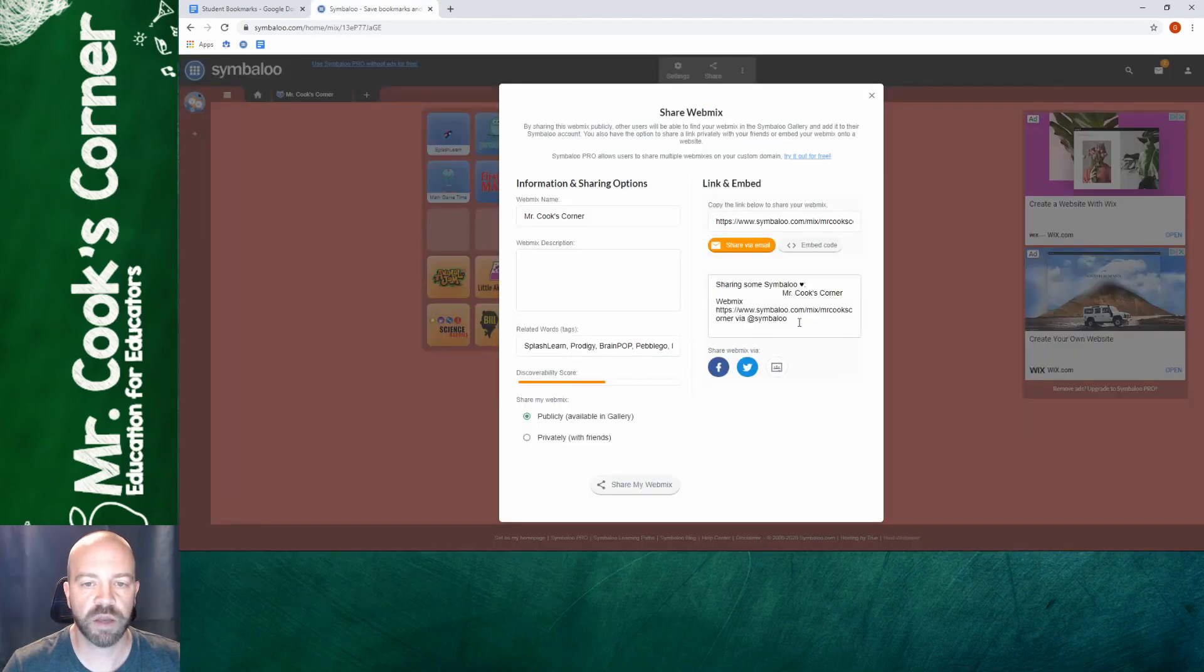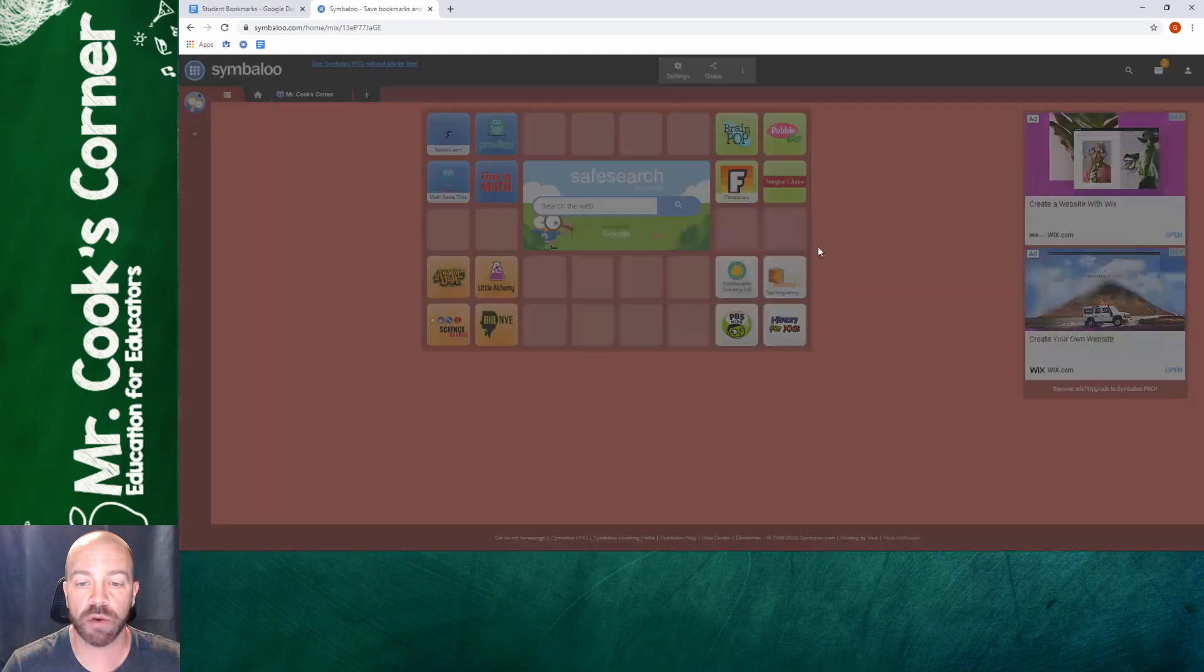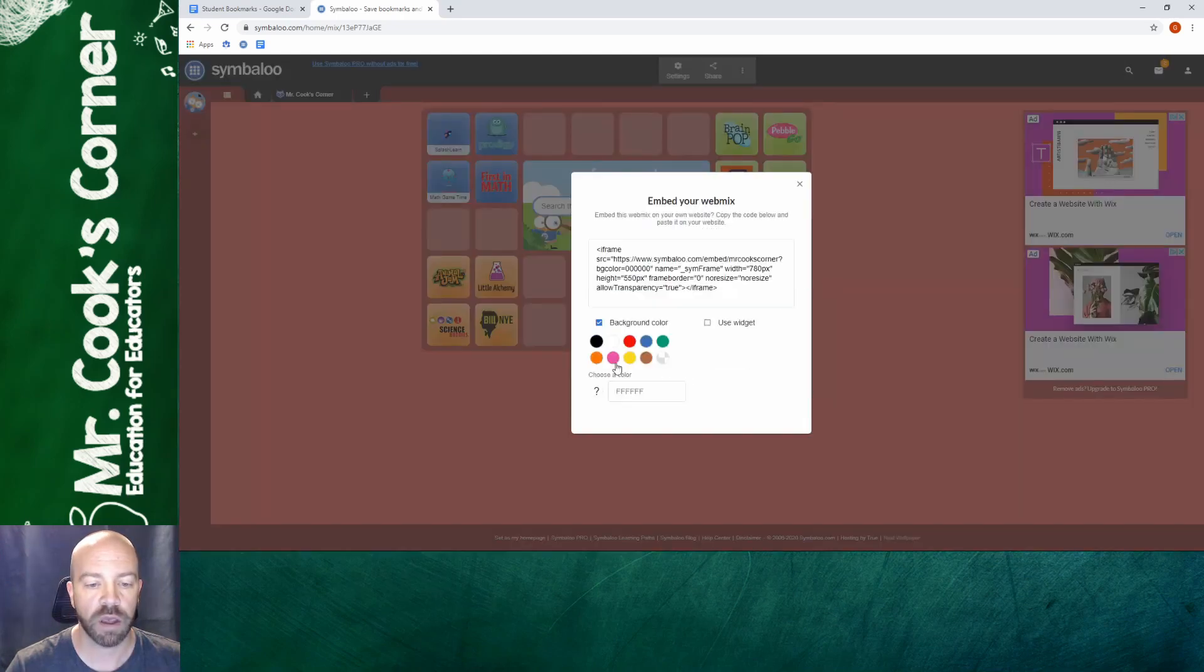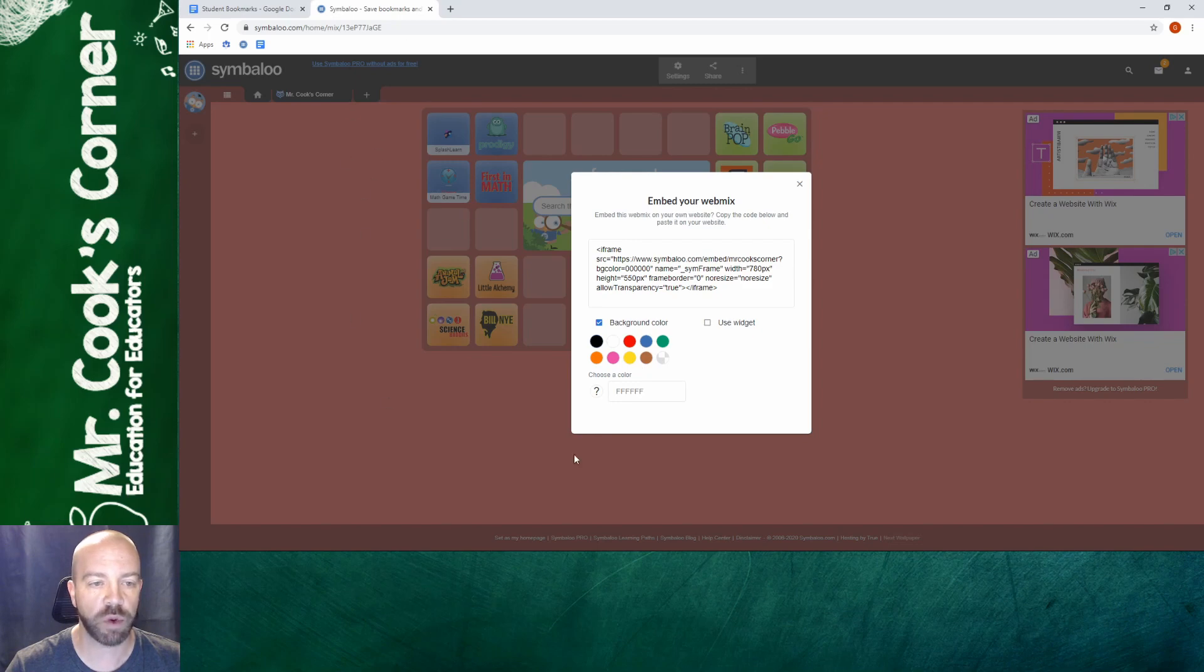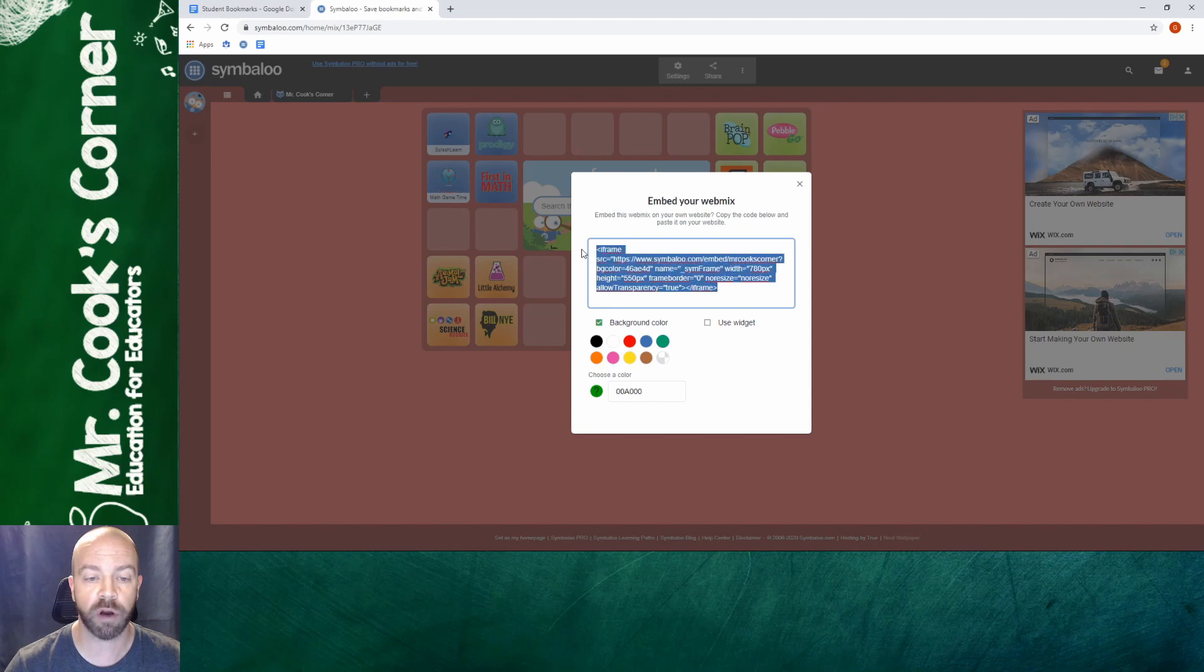However, the second way to share it is the most interesting one. You want to be able to embed this into your actual classroom website. So instead of sharing via email, you're going to click on embed code. So when you get here, you want to click on background color. If I don't use this background color, instead of having what I've chosen back here, it's just going to show up as a plain gray. For this instance, I'm just going to choose a green. From here, all we do is copy the code.